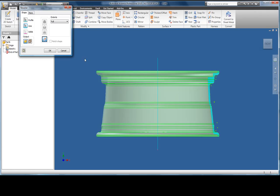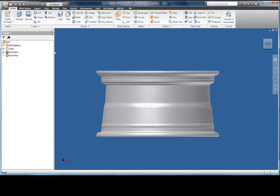Using the view cube in the top right hand corner I'm now going to move the part around so that we can get a better view of what the software has just done.